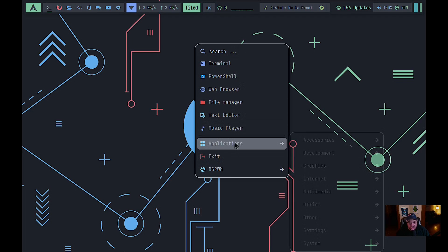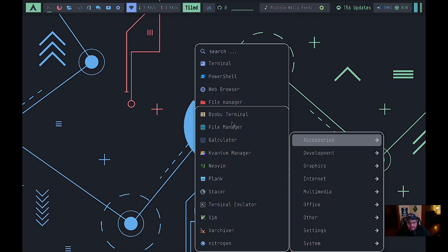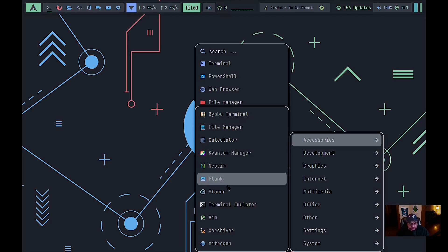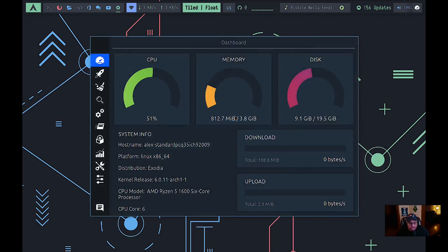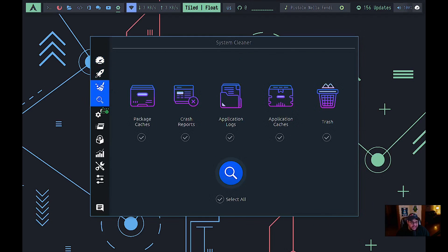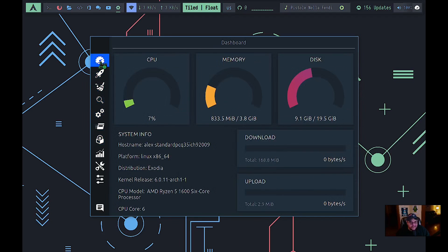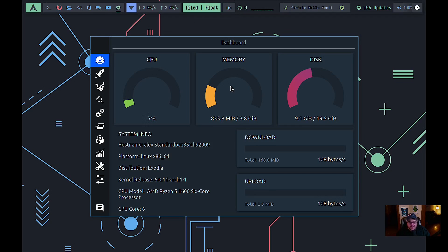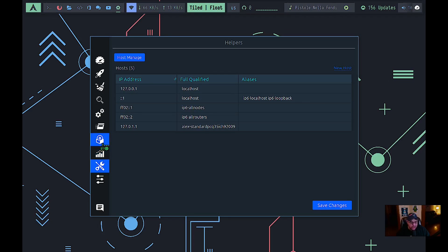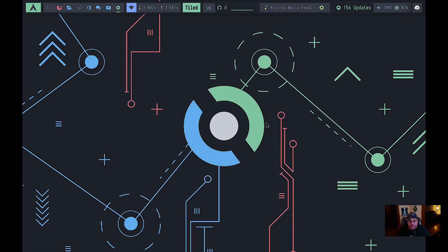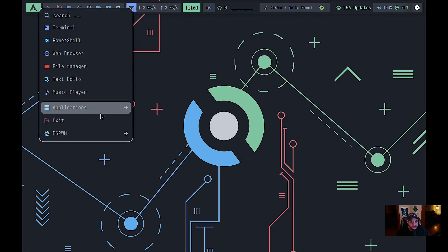Right-clicking the desktop pulls up your application menu. Under Accessories you have your file manager, calculator, Byobu, terminal, Neovim, Connman manager, and Plank — which lets you launch a dock at the bottom. There's also Stacer, which is a great cleaning and optimization tool: it manages disk space, handles startup applications, and is somewhat like CCleaner for Windows.